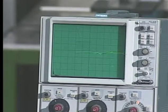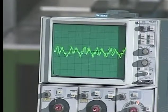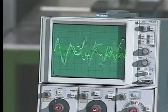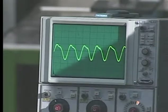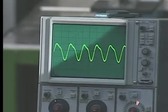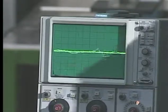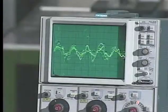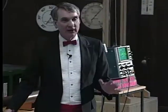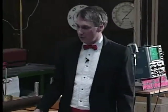How about strings? How about a flute? A flute is pretty close to being a sine wave, isn't it? But every musical instrument, even though it was the same note, sounds different.